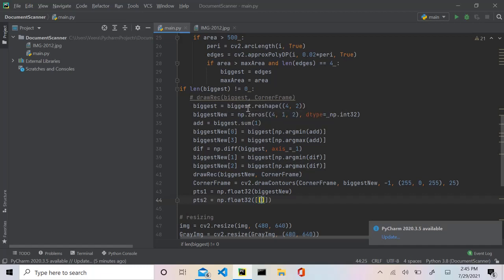Which again shouldn't be that hard because all we have to do is first of all create an array, and inside that we first give it the top left corner which is going to be zero comma zero, then the top right corner which is going to be w comma zero, then the bottom left corner which is going to be zero comma h, and the bottom right corner which is going to be width by h.